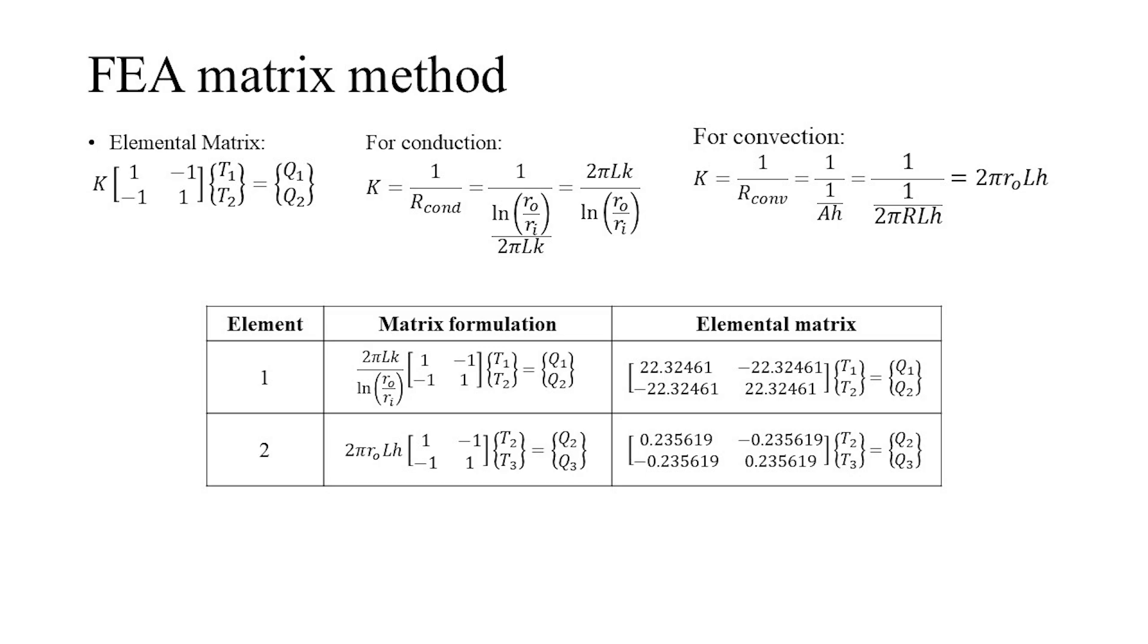The elemental FEA matrix is as shown, in which K is the stiffness. The stiffness is the reciprocal of the resistance, which differs depending upon the mode of heat transfer.